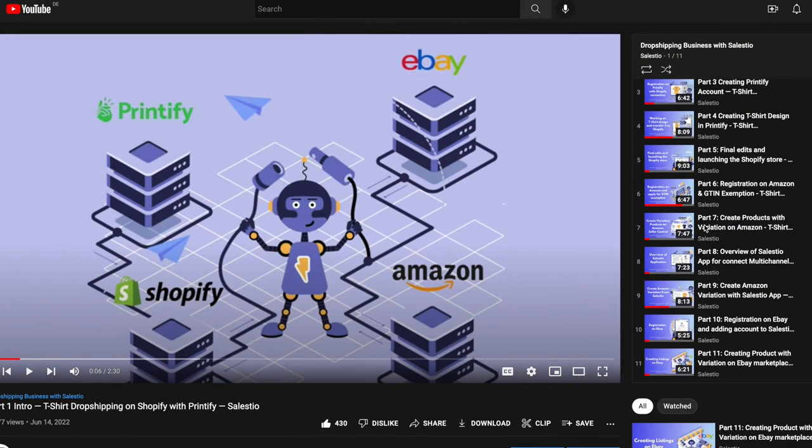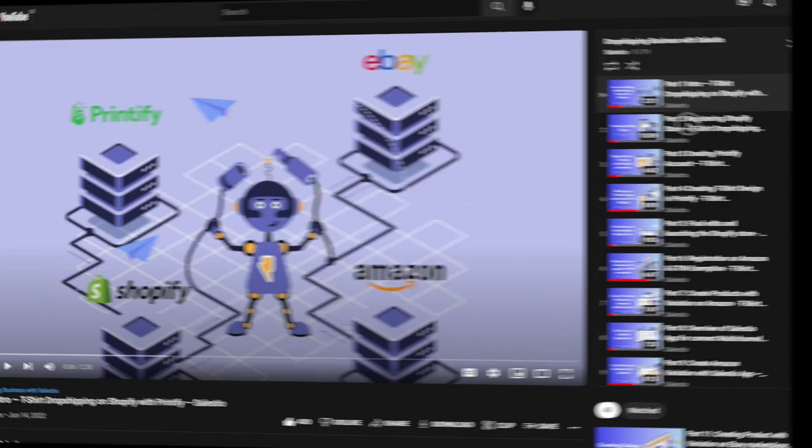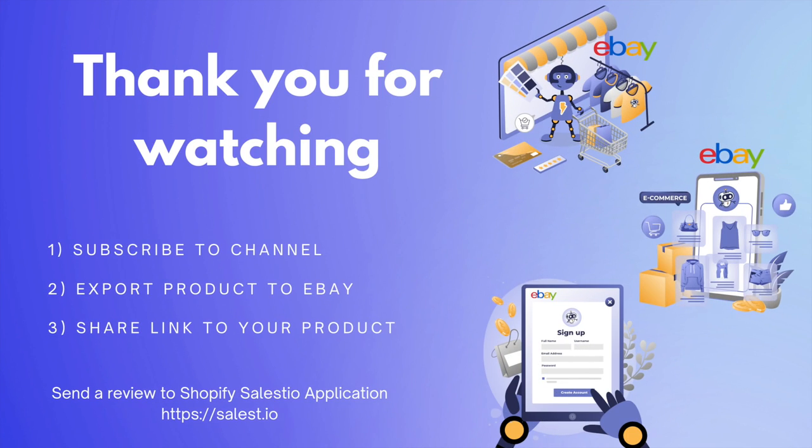Next time we will summarize what we learn from all videos and how order details appear on Printify if you sold on one of your marketplaces. Stay tuned.